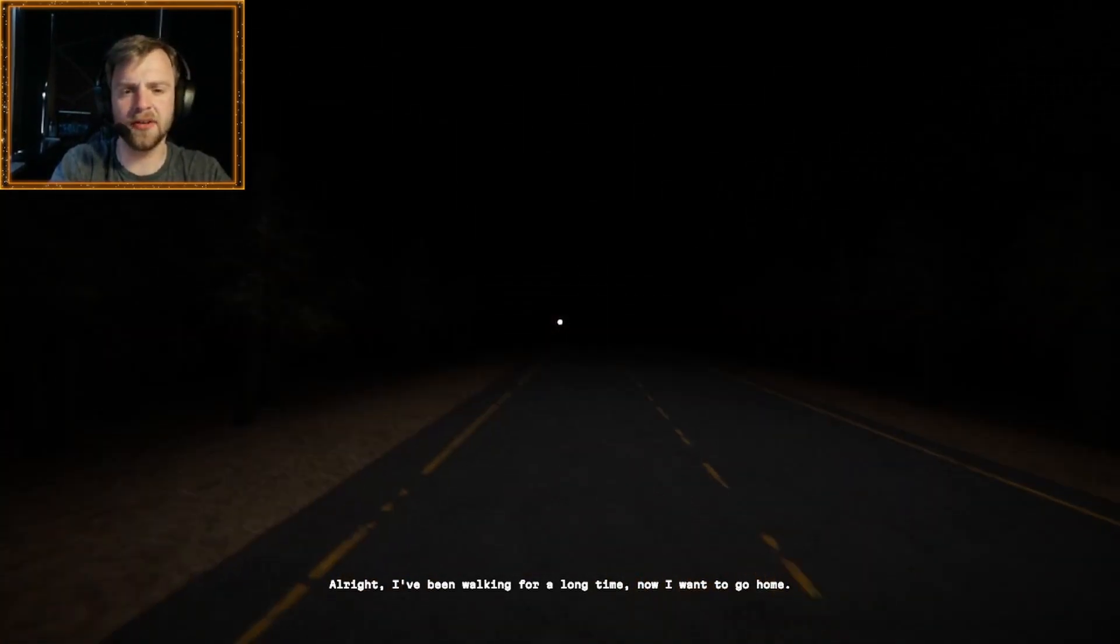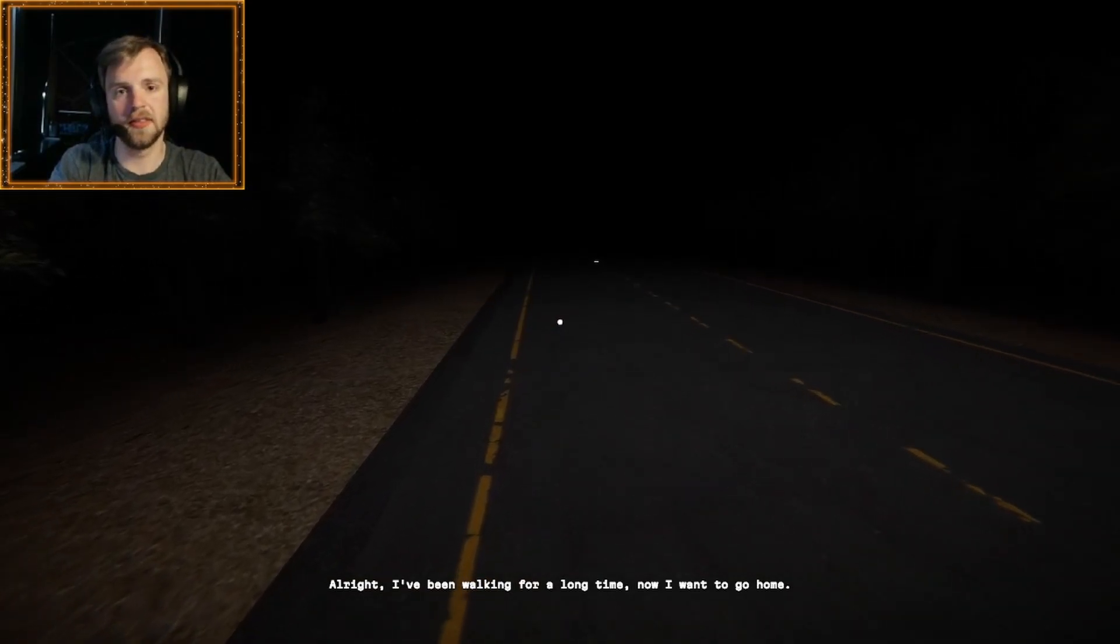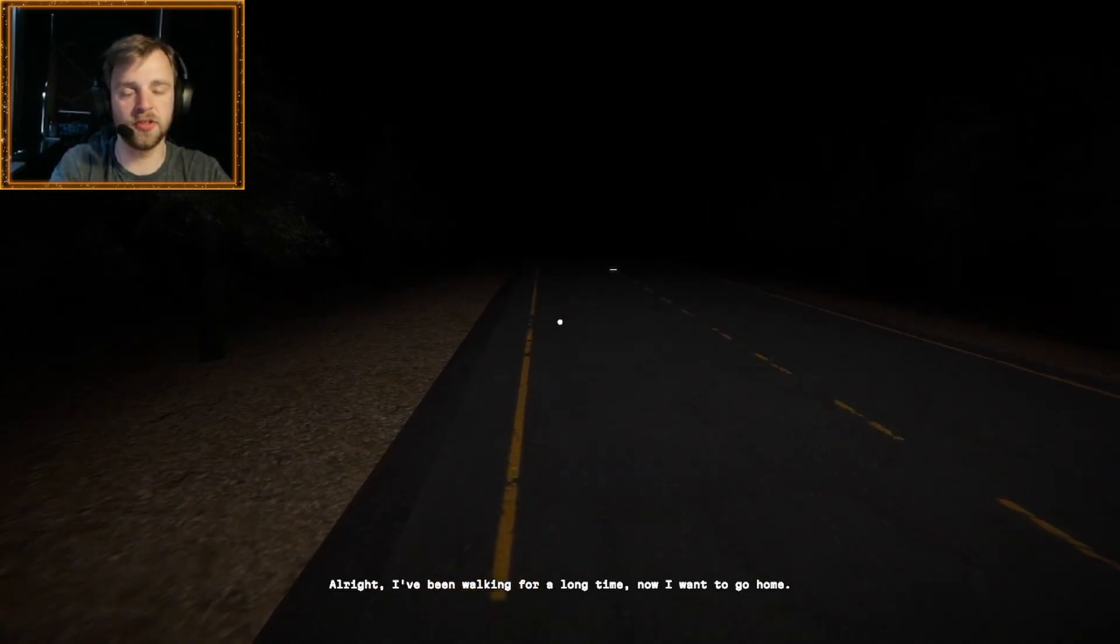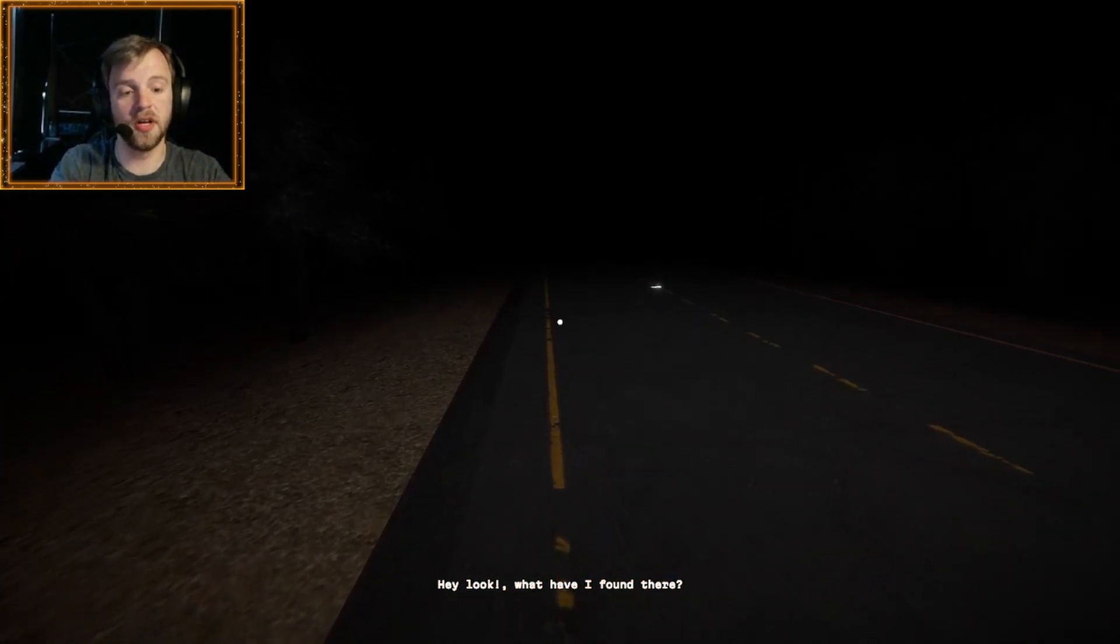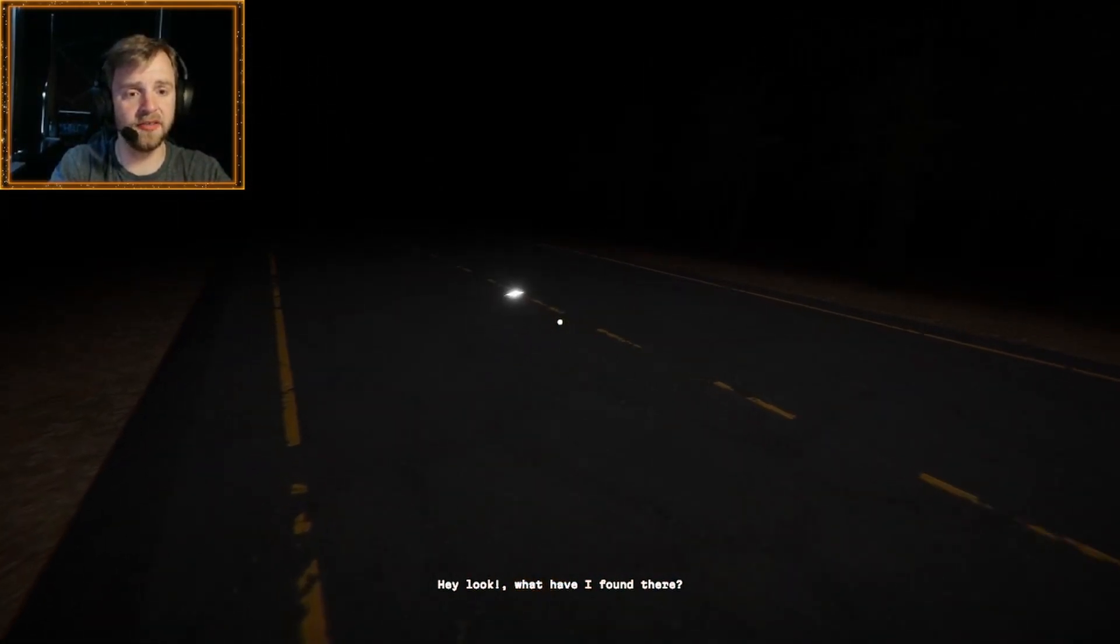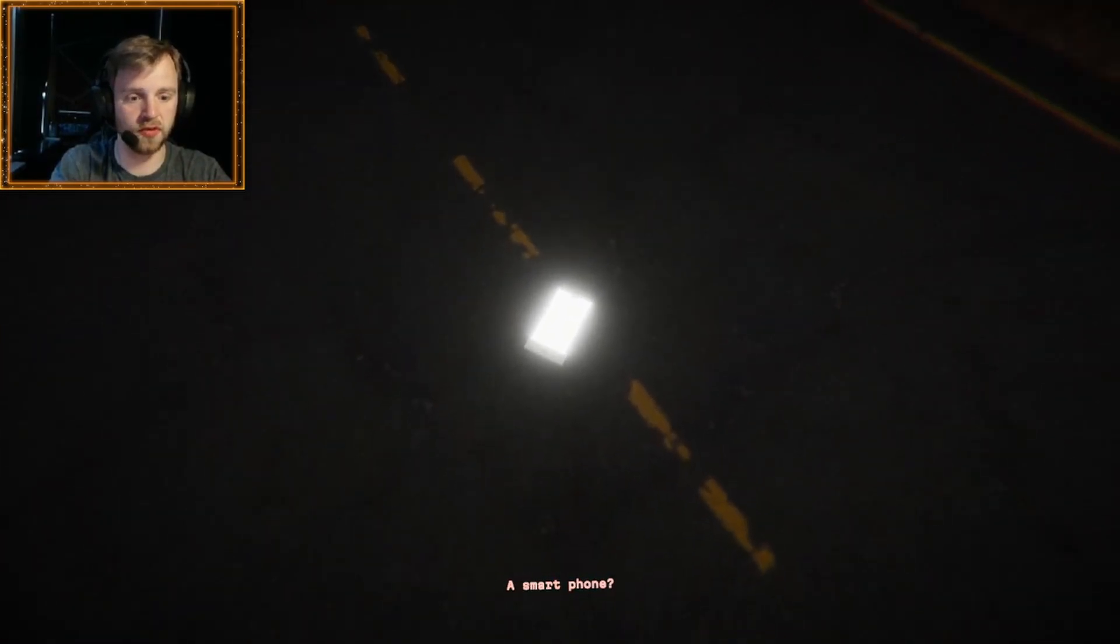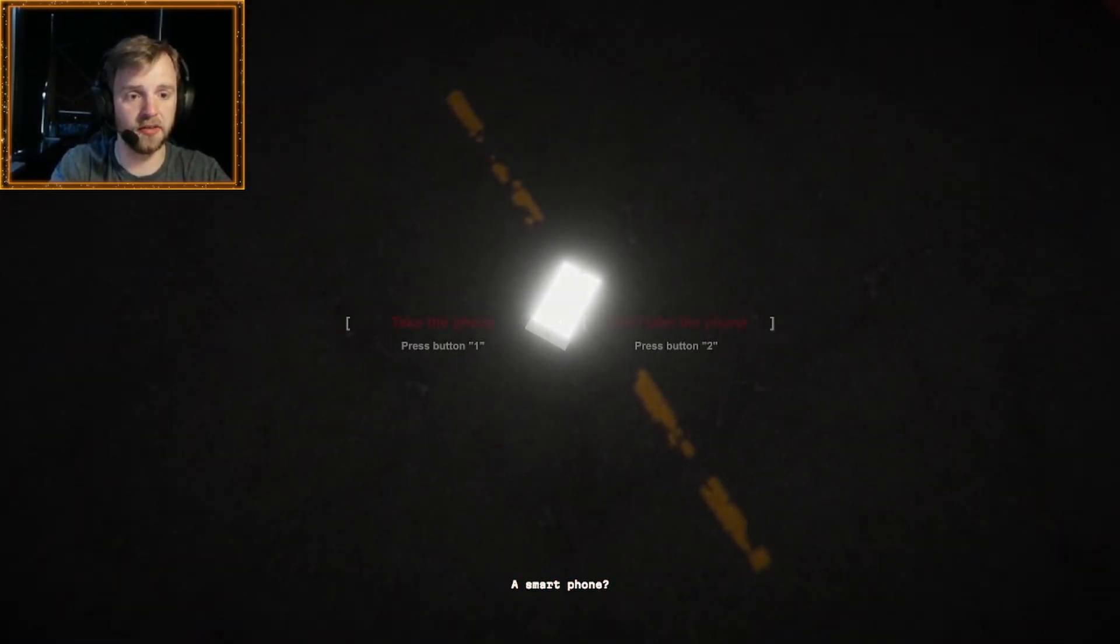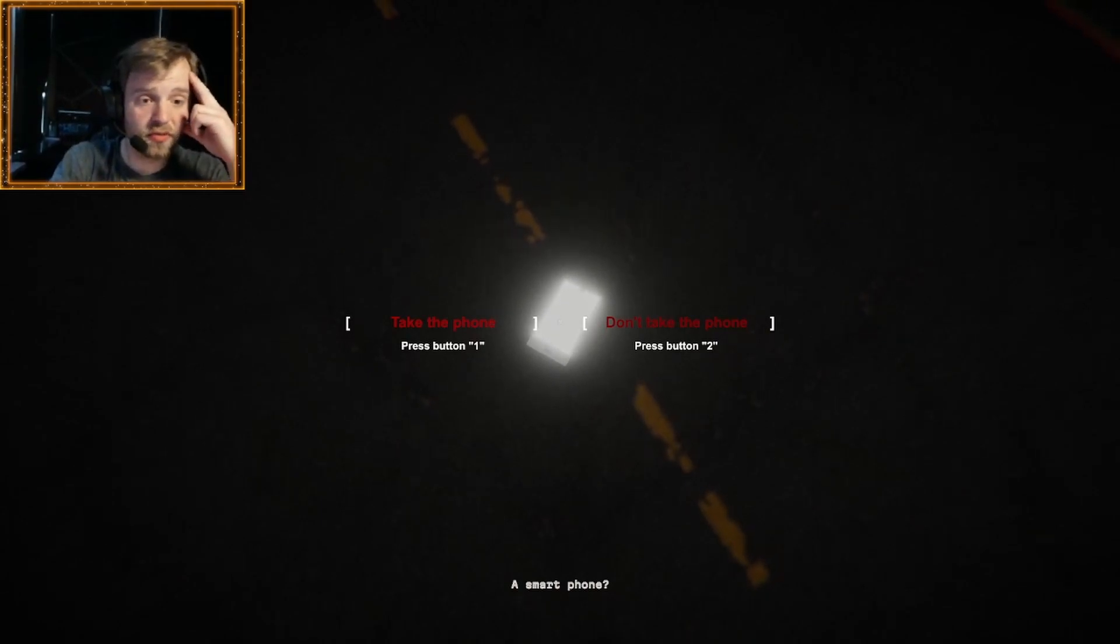Why are we out here in the pitch black? Because we're insane, guys. You have to take your walks at night. It's very important to take your walks at night. Hey, look. What have I found here or there? It's a phone. A smartphone? Take phone. Press button 1 or don't take phone.